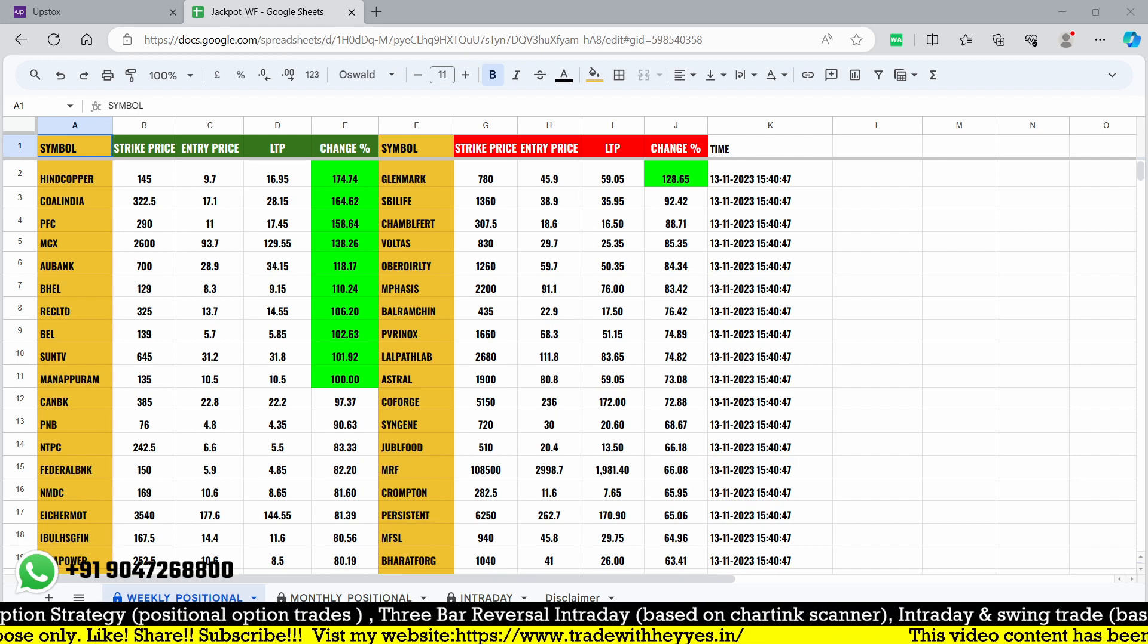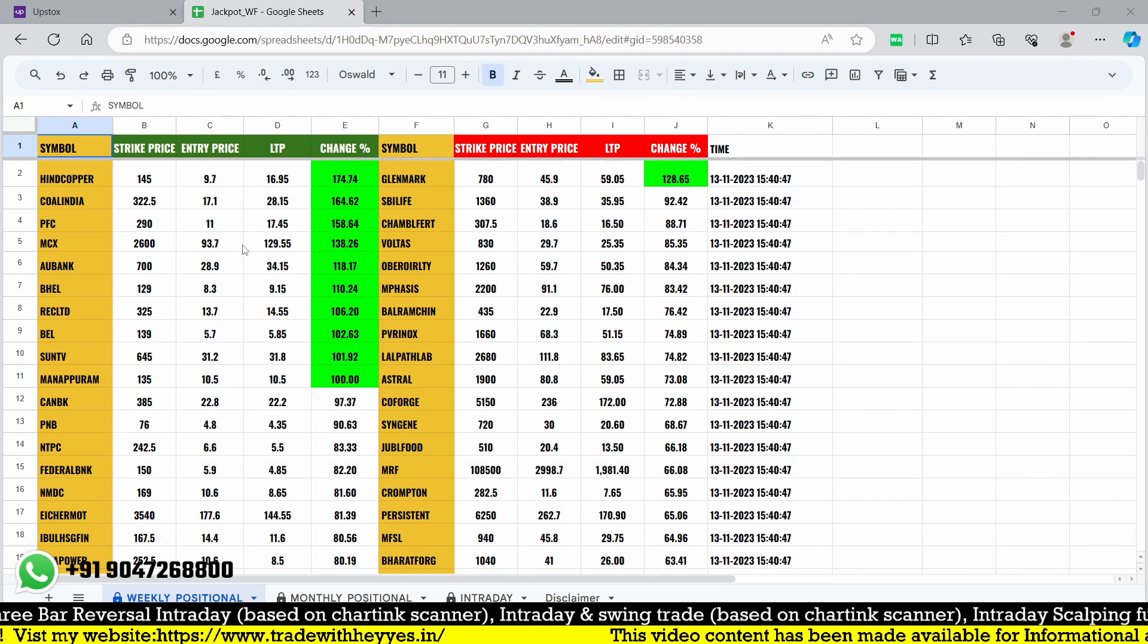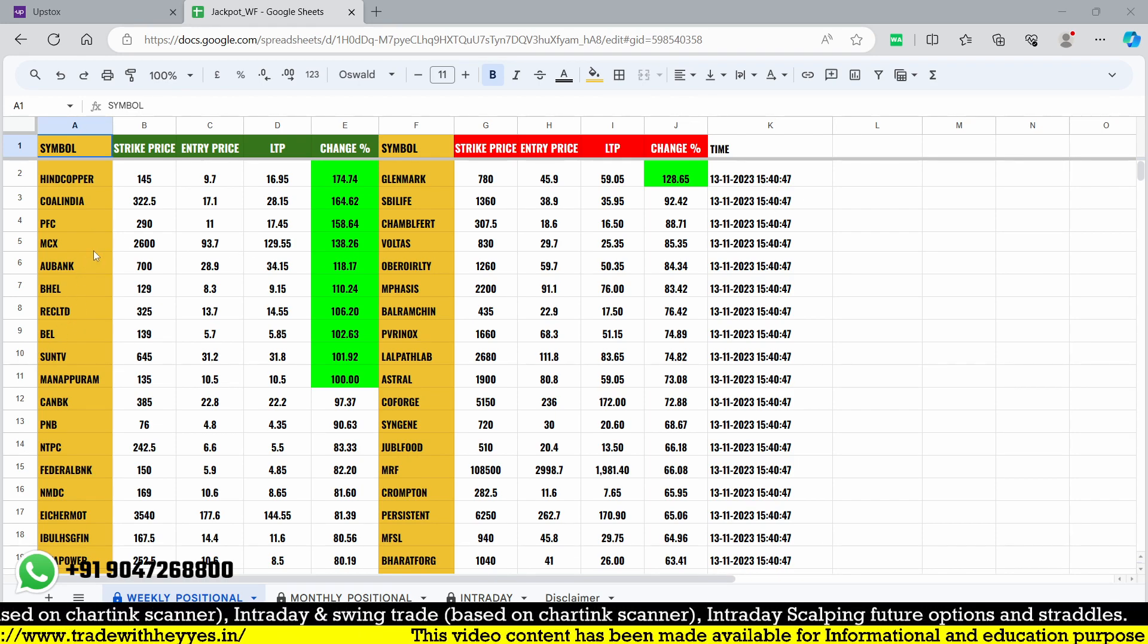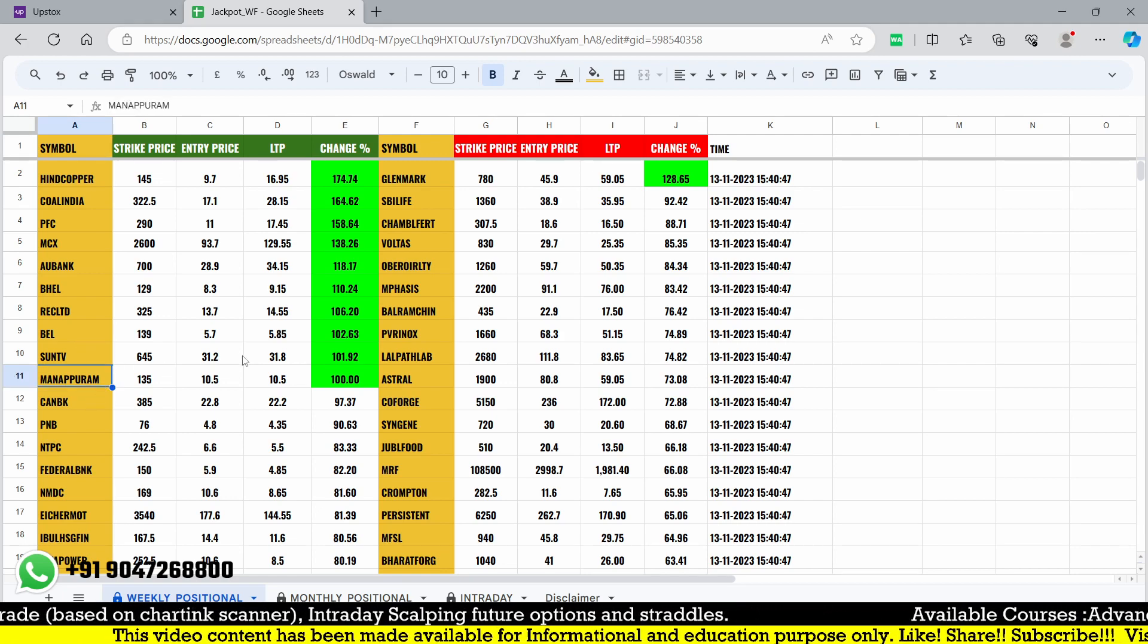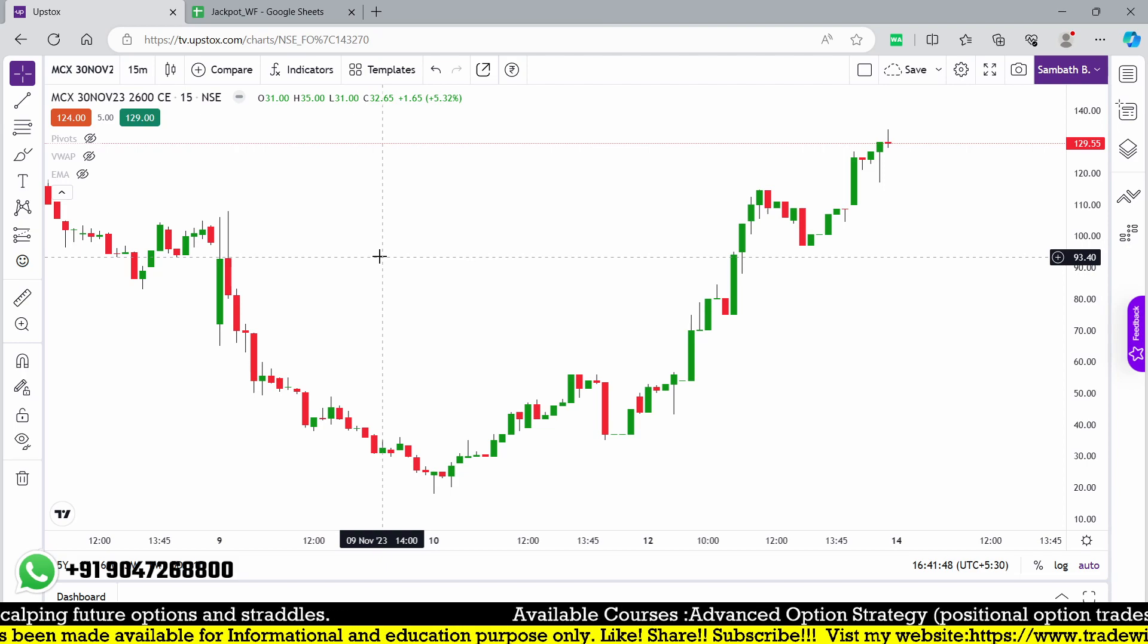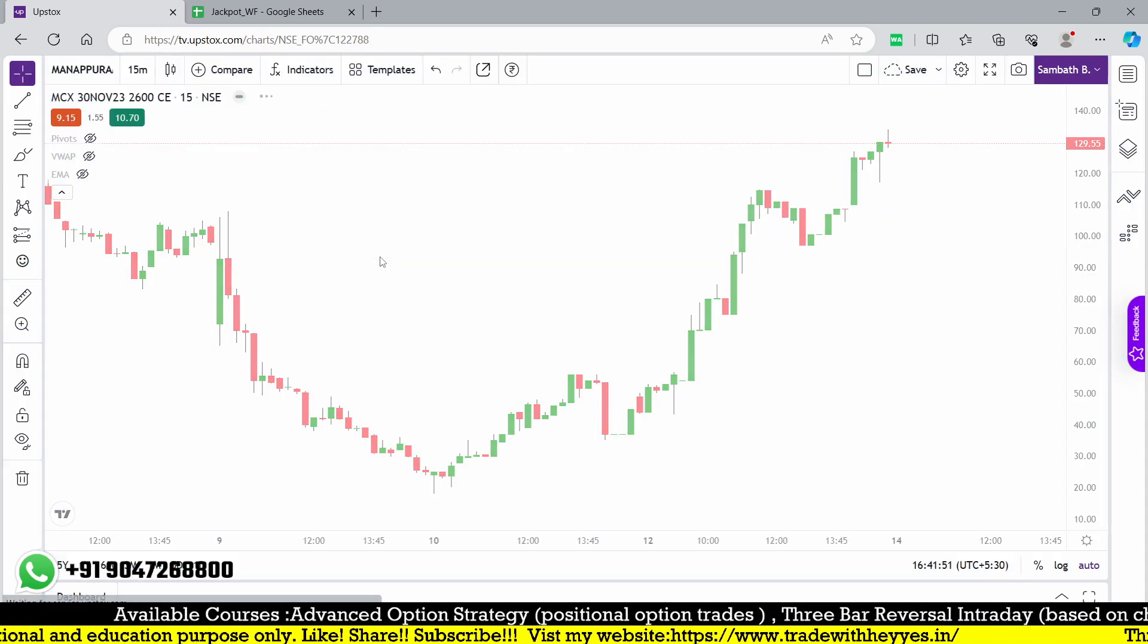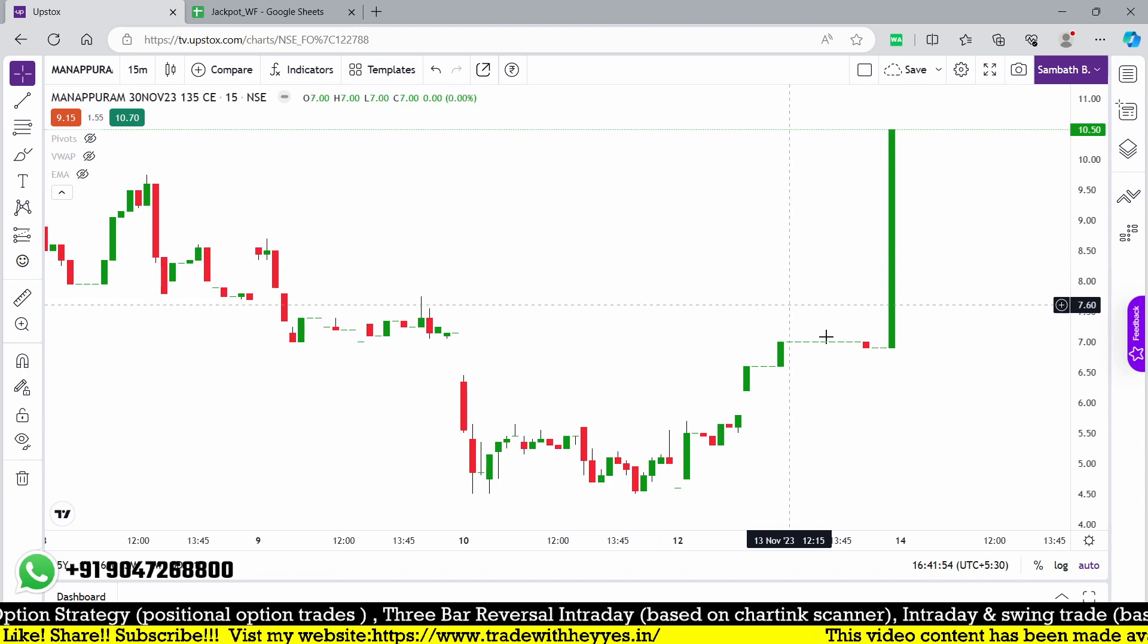That is called the fresh break which we are looking for. In Copper, Coal India, PFC, MCX are the stocks which triggered. Let me check Manapuram - 10.5 should be our breakout point at 135. Sometimes the stock is not liquid, sometimes it's liquid.